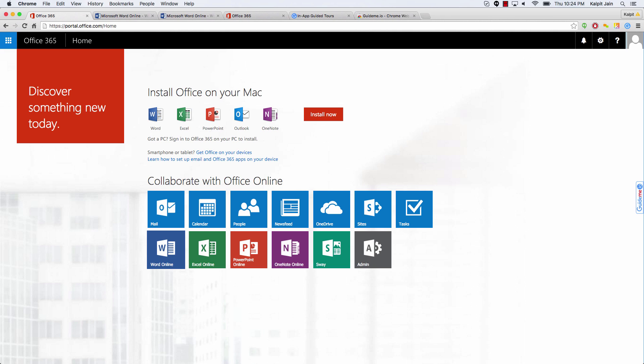So here I'm using a Surface Book and I'm recording this video on a Mac, but when I actually created this tutorial I was using a Surface Book.